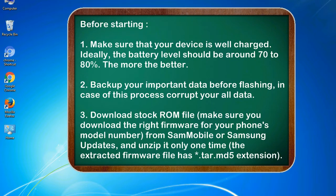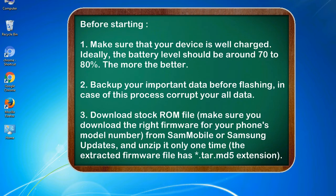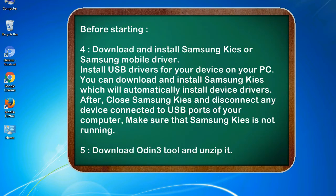2. Back up your important data before flashing, in case this process corrupts your old data. 3. Download stock ROM file. Make sure you download the right firmware for your phone's model number from Sammobile or Samsung updates, and unzip it only one time. The extracted firmware file has .tar.md5 extension.